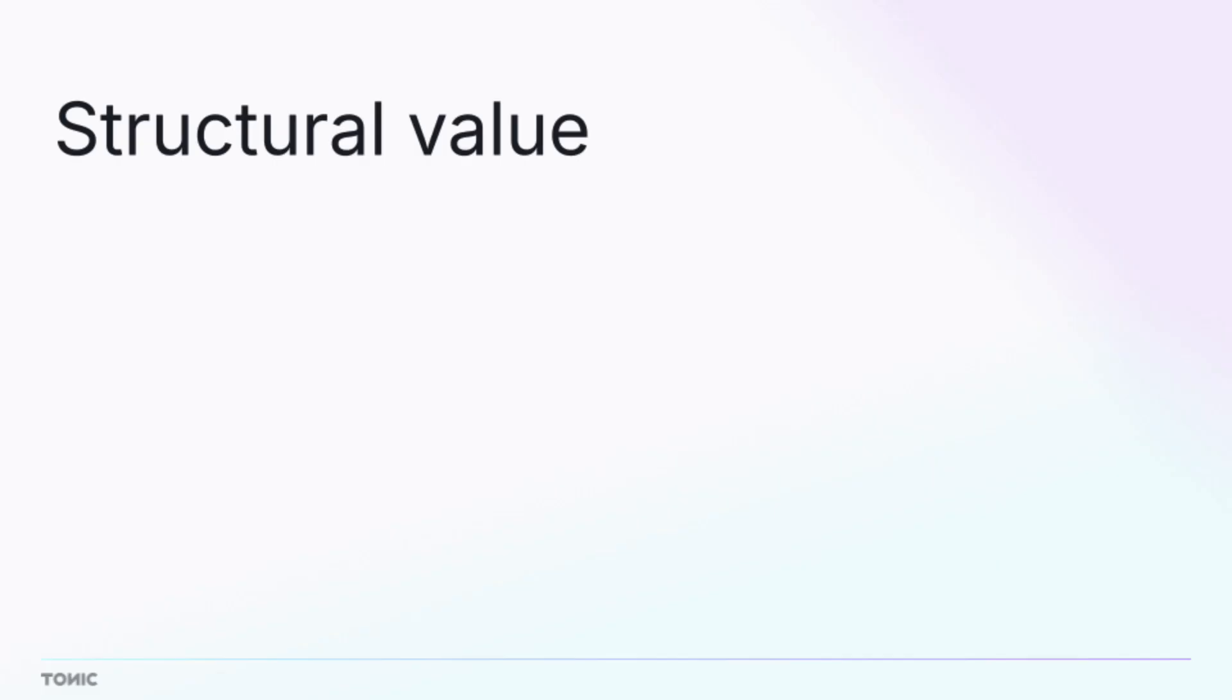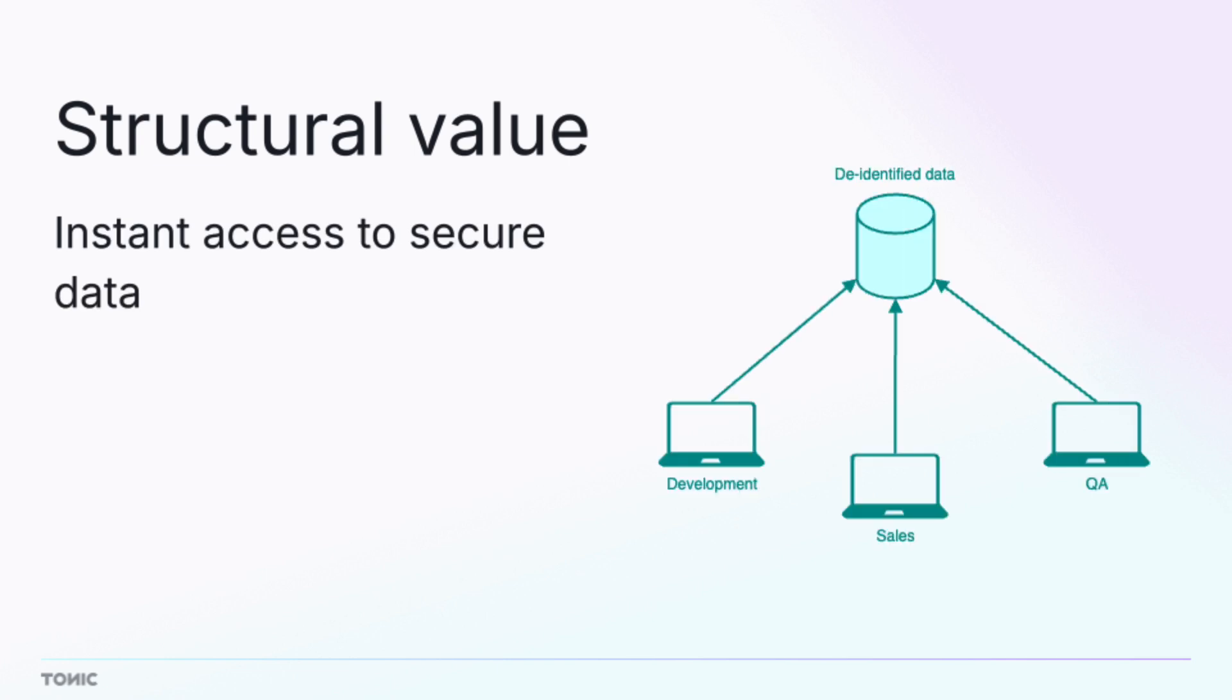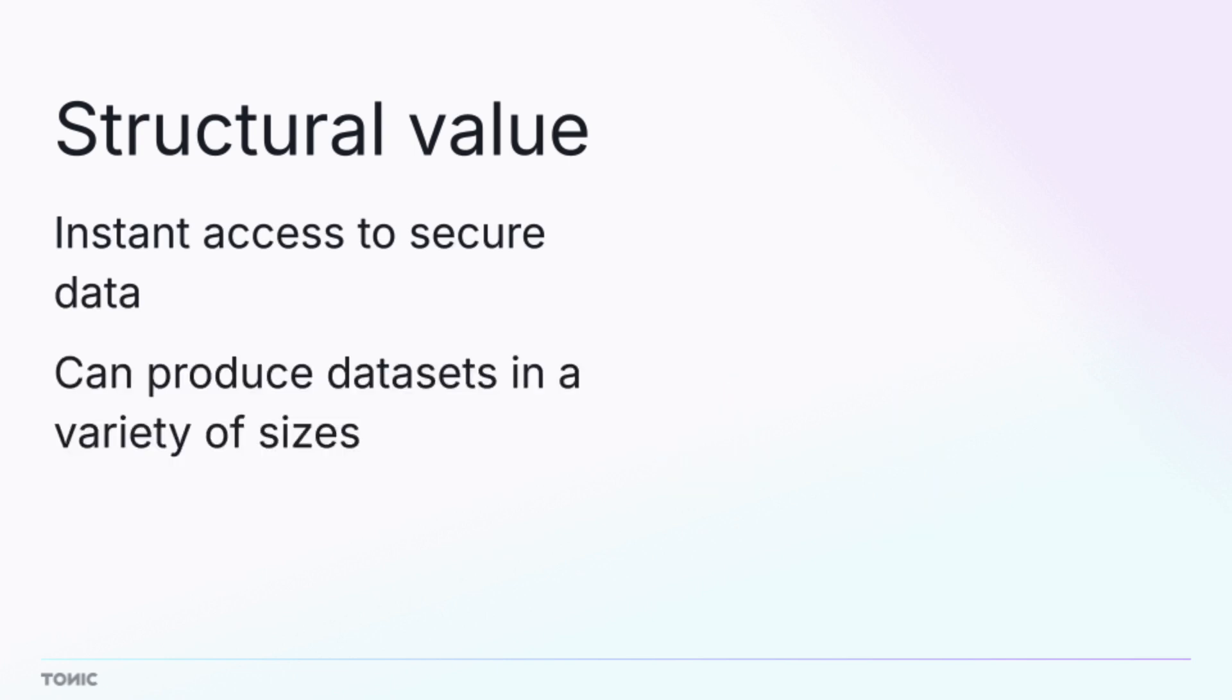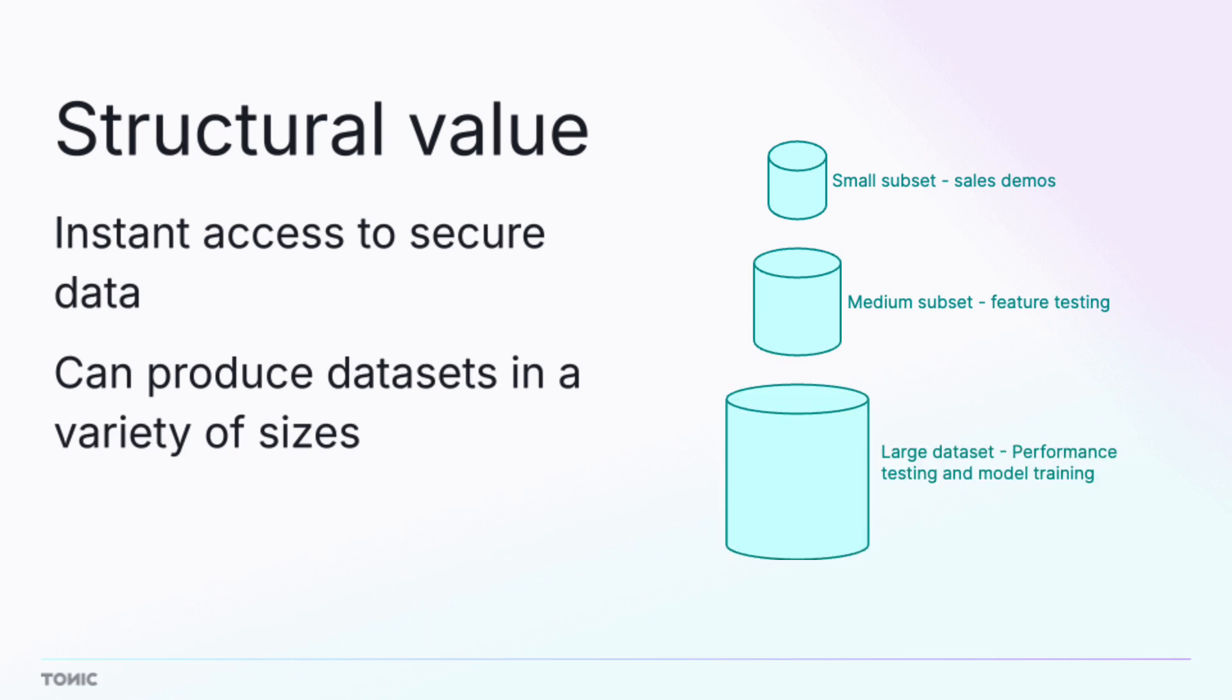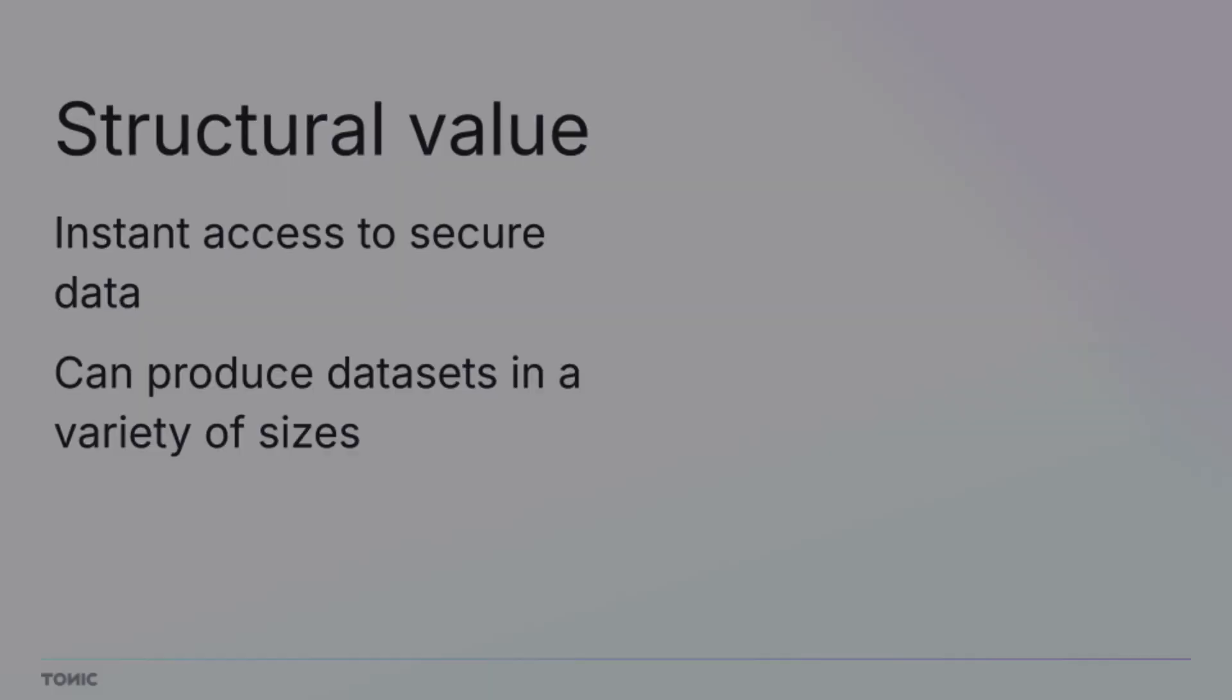Structural allows you to get the most value out of your data. Your engineering teams have instant access to de-identified data, including datasets in a variety of sizes that they can use to develop and test new features and functions.